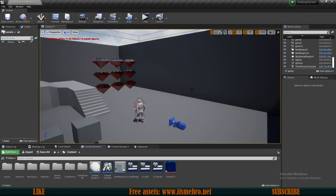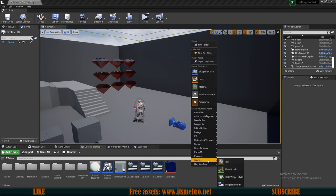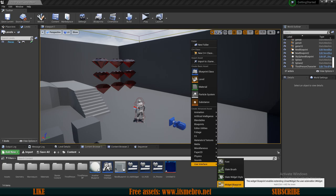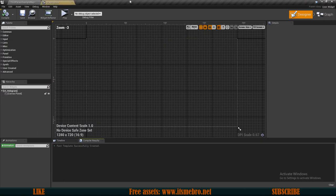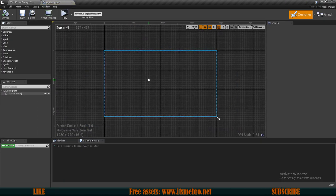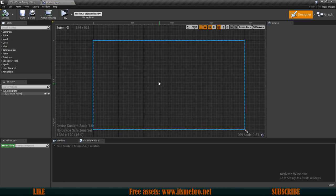The first thing we need to do is create the actual widget itself. I'm going to right-click in the content browser, go to User Interfaces, and create a new widget blueprint. I'm going to call this UI Hologram, even though it's not really a hologram — the name doesn't really matter.